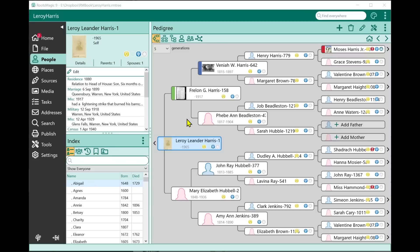Hi, I'm Bruce Busby, President of RootsMagic, and we are really excited about the release of our new RootsMagic 9 software. I'd like to spend a few minutes showing you what's new in RootsMagic 9. Rather than go into a lot of detail on each and every one of these new features, I'm going to highlight them to give you an overview. We'll have individual shorter videos covering each feature in more detail.